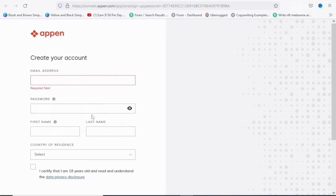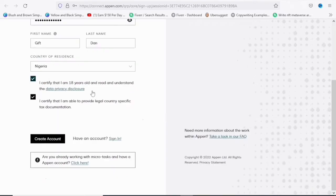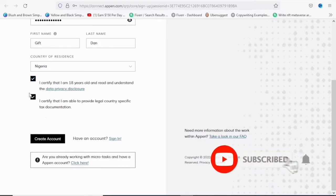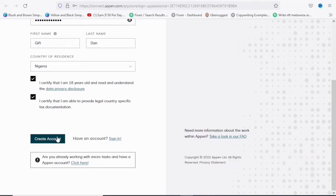Once you have completed the form you are going to need to tick the two boxes and click on 'Create Account'. You can do this process with your smartphone so you really do not need a laptop to go through this process.